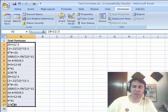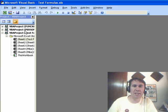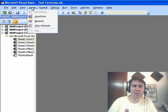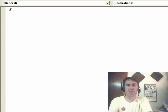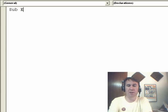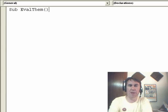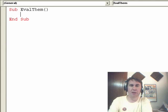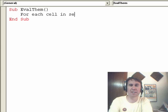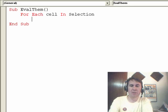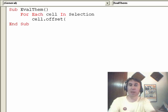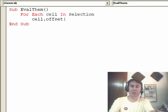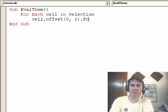VBA, that's the way to go. Alt F11, Insert, Module, Sub EvalThem. Alright, here we go, for each cell in selection, cell.offset - offset says we're not going to use the cell, we're going to go somewhere, zero rows down, one column over, .formula